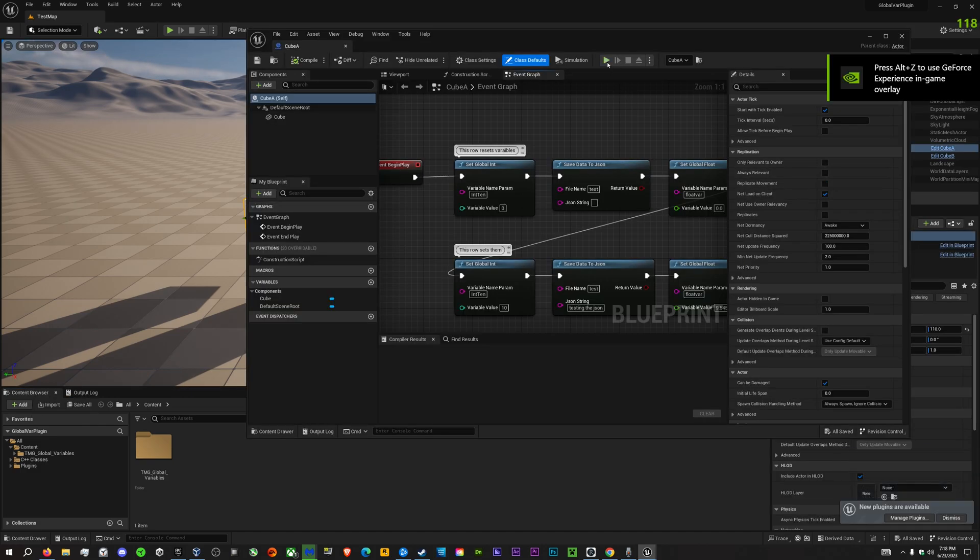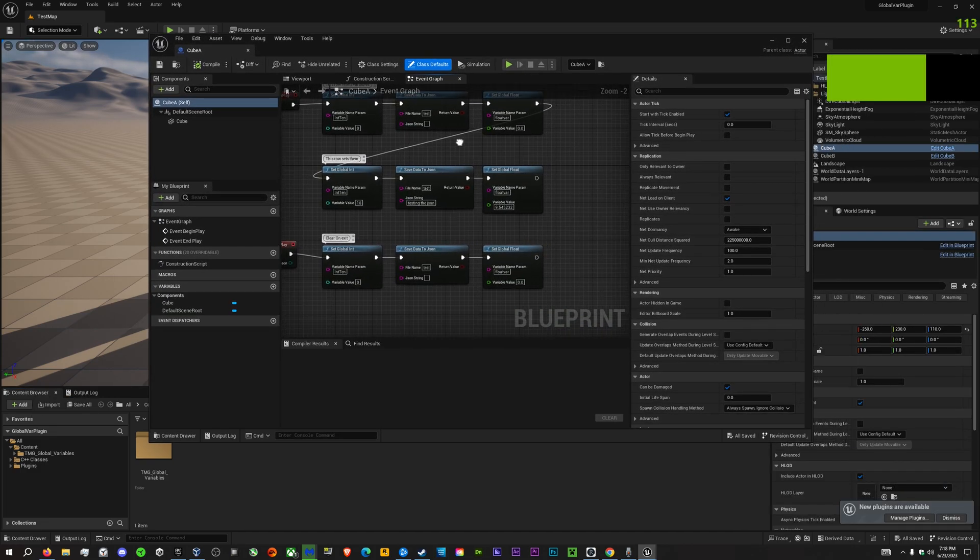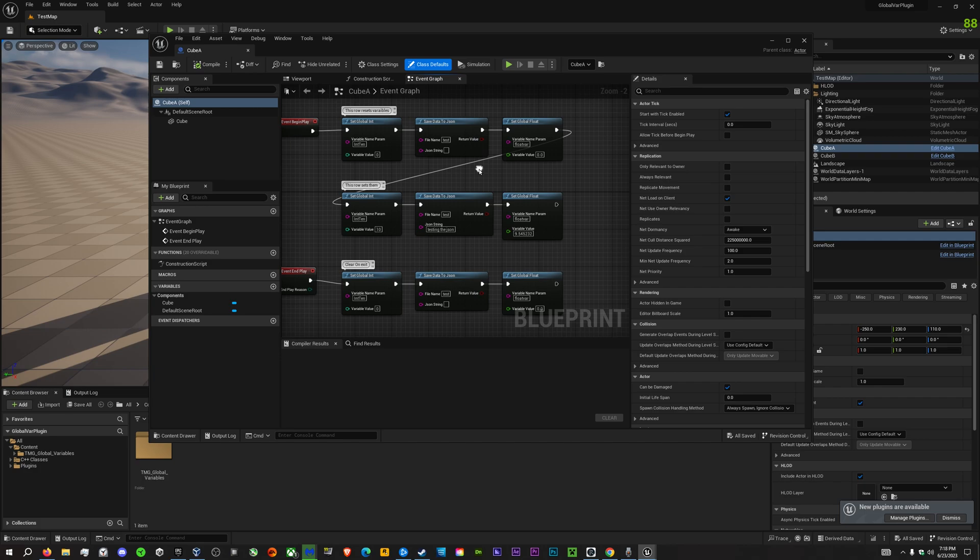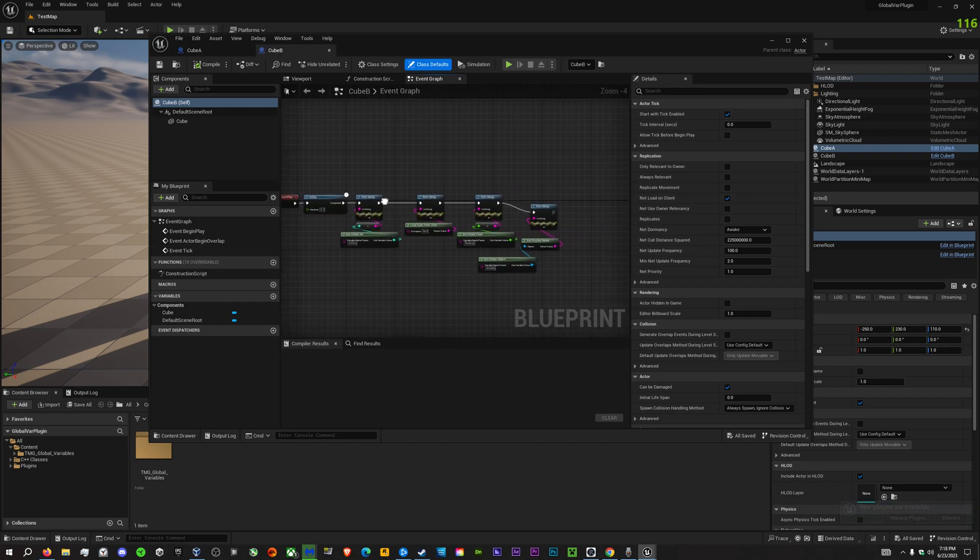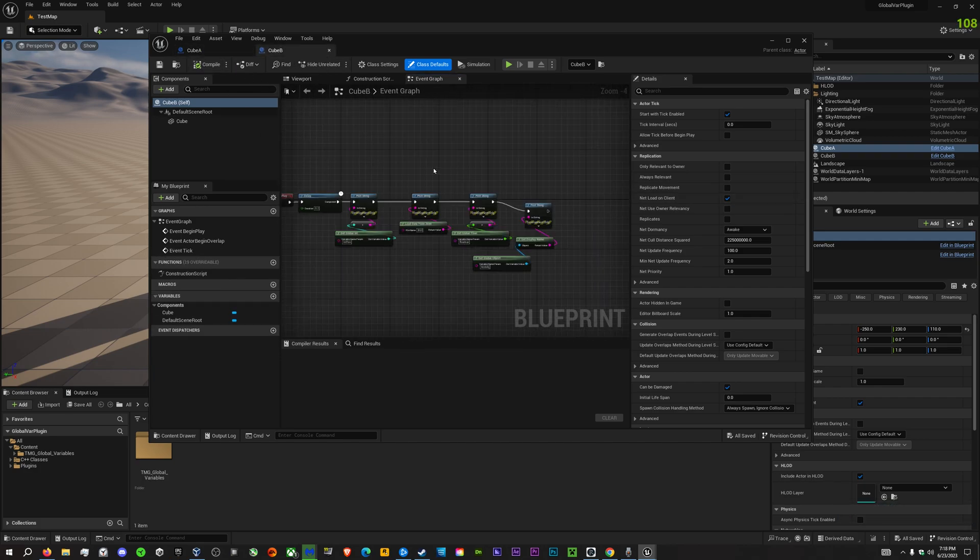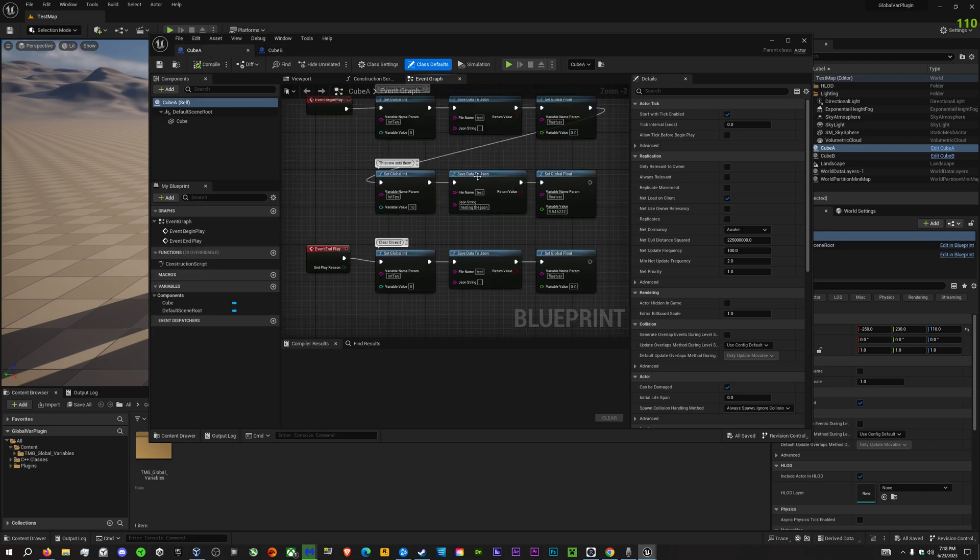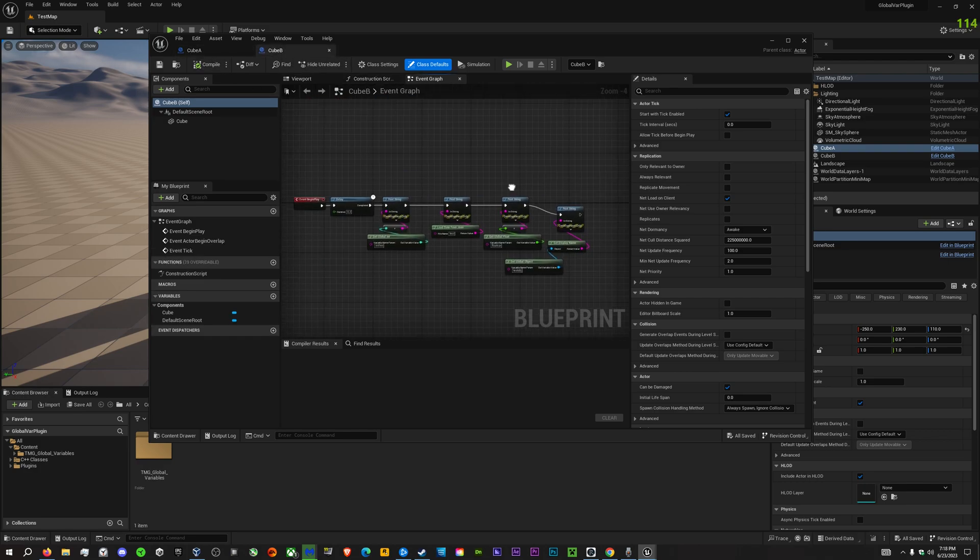Here I have an example of how to use several different variable types. There are two different scripts, rather two different Blueprints. One sets all the variables, and one gets all the variables.